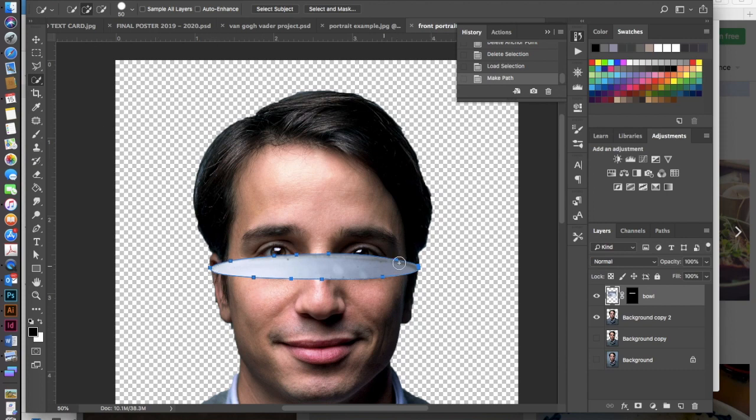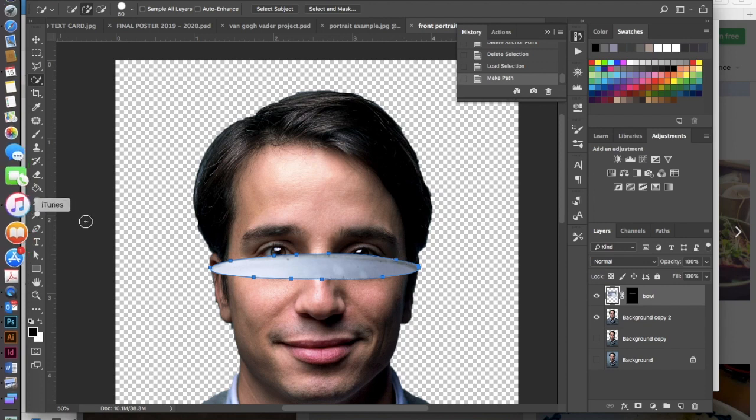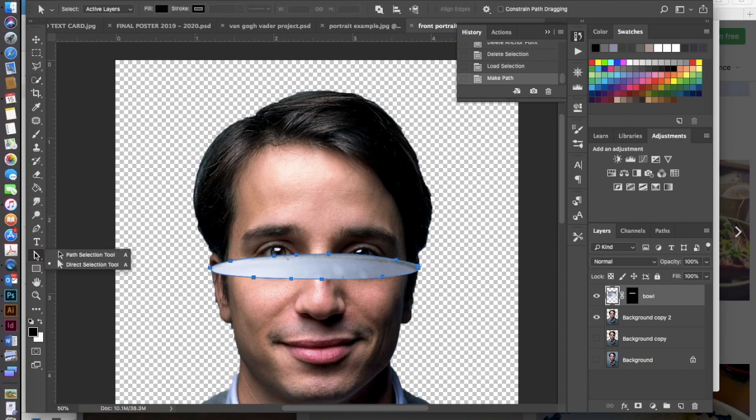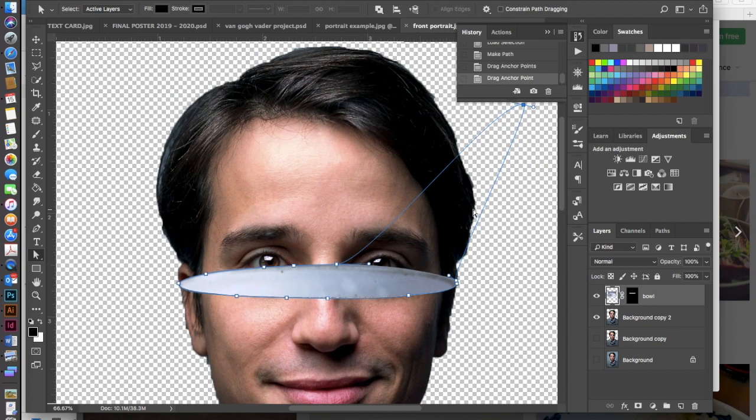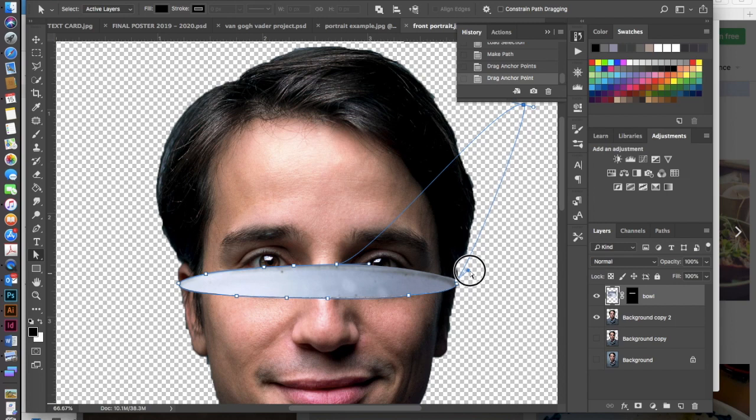And now what we need to do is we've created this path, we just need to take the top of this path and stretch it around our person. So I'm going to go to my white arrow, my direct selection tool, and I'm going to click on these anchors and just move the anchors out of the way.